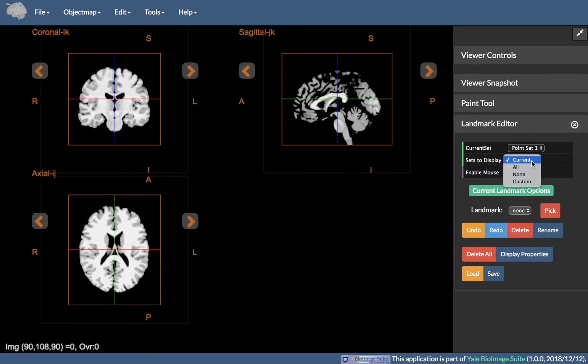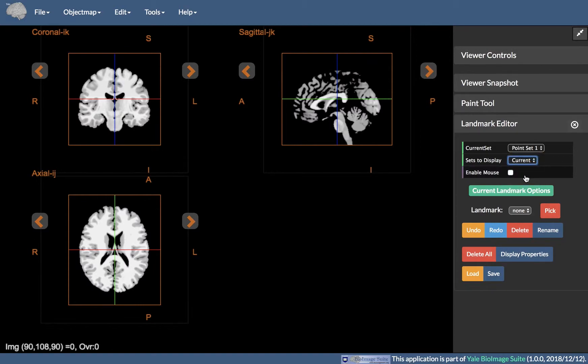Next is Sets to Display, which selects which point set to display in the viewer.